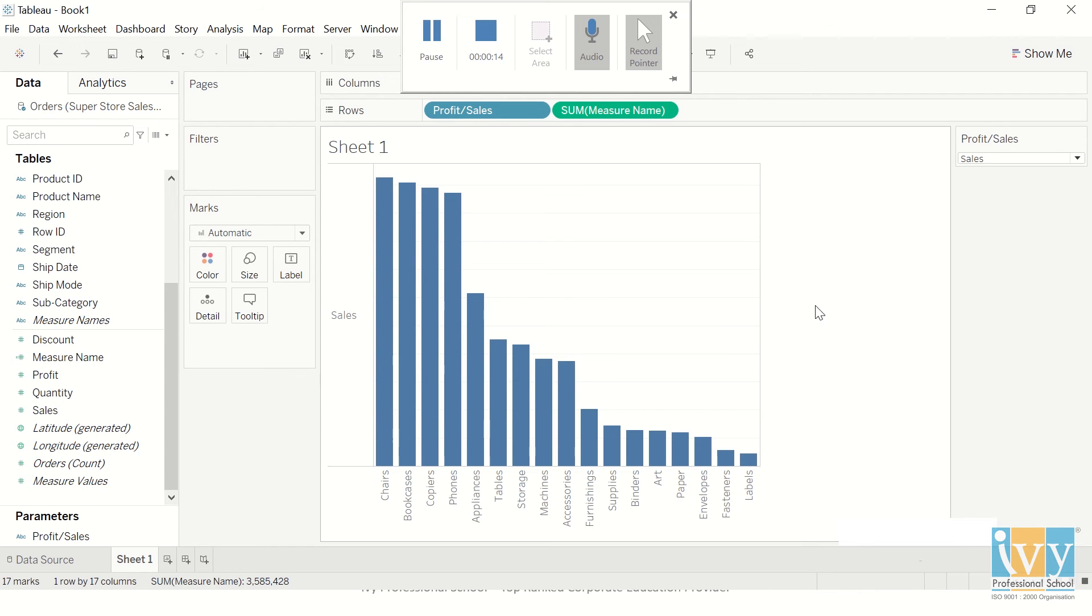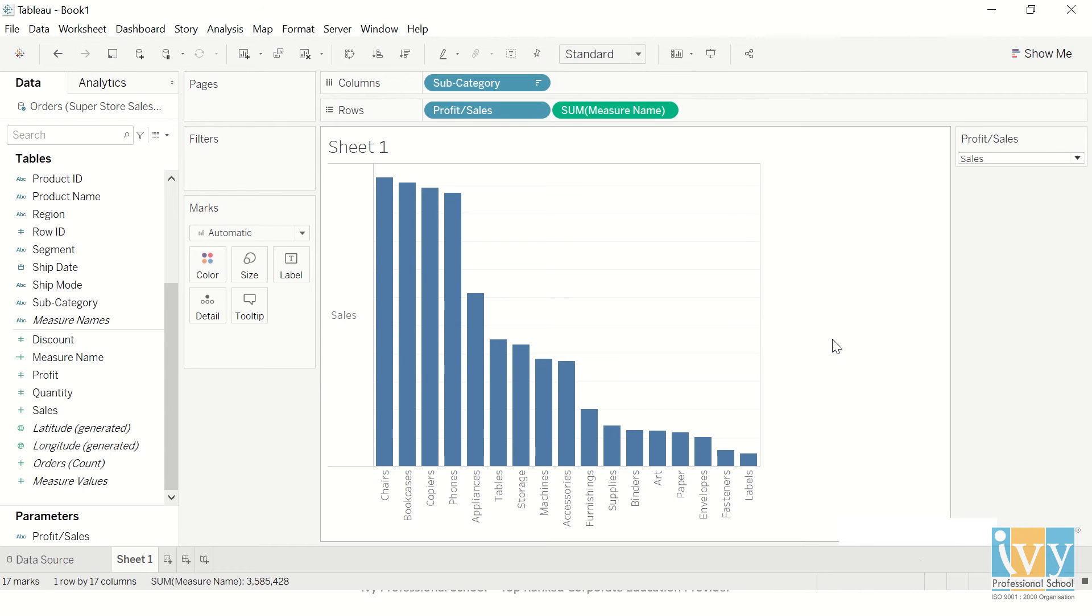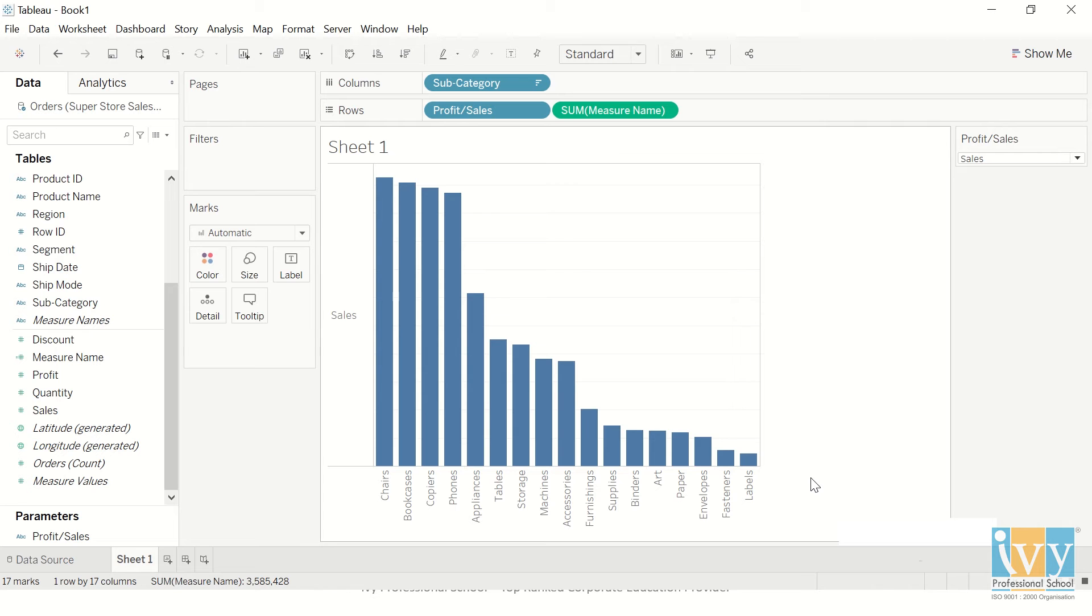Basically what we have is a bar chart right now which shows my sales for each subcategory. We are going to be using the usual superstore data set which is available in Tableau itself.